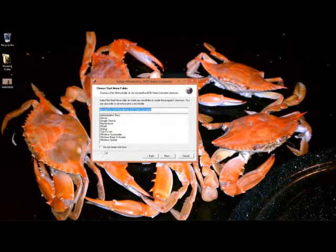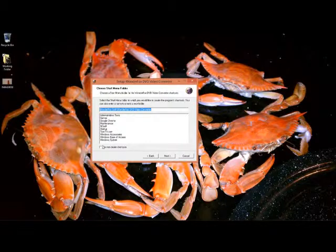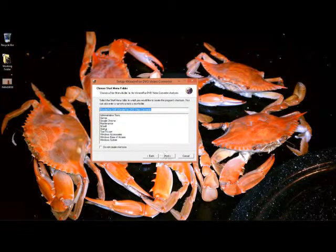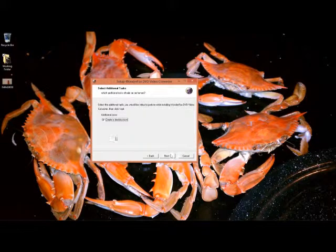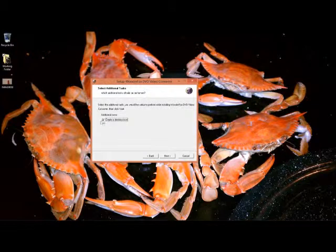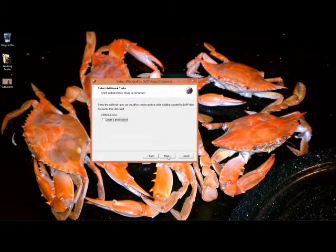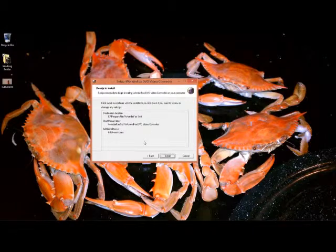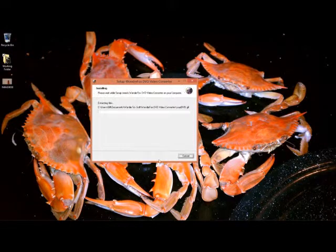I prefer not to have shortcuts on the desktop so it defaults with no checkmark in there. And that's where I'm going to check the checkout, and go to install.